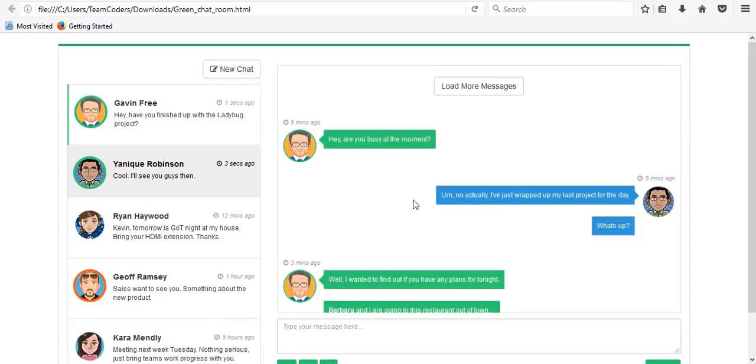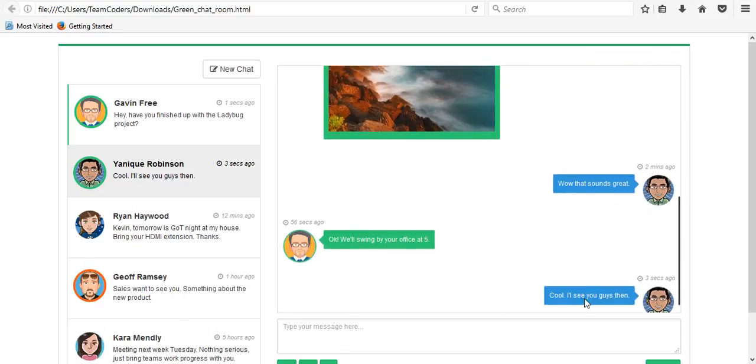Hey guys, in this video tutorial I will show you how you can create a beautiful green chat room in Bootstrap.